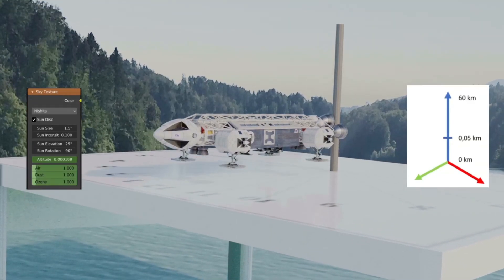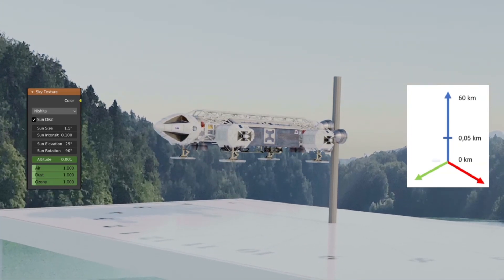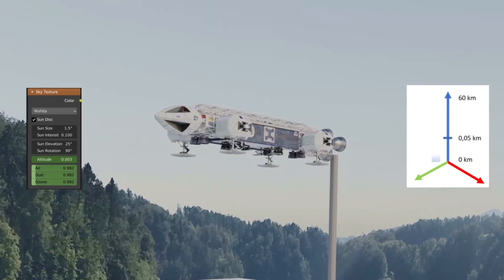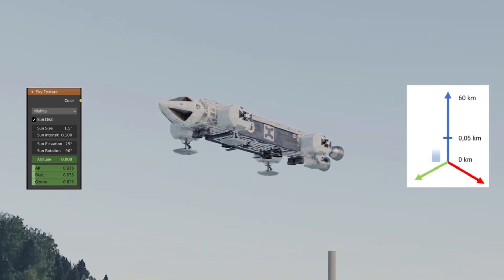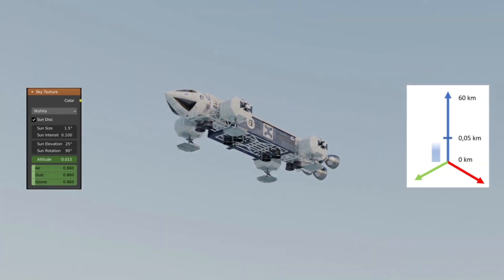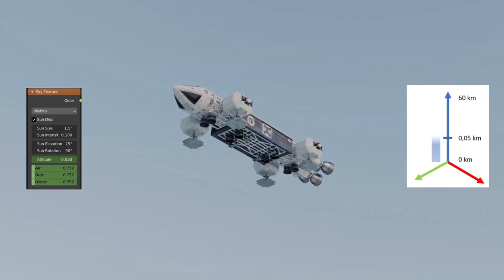Now you know all the parameters to properly configure your scene and obtain a similar result. Enjoy it!